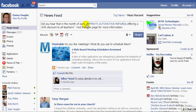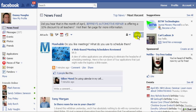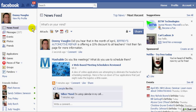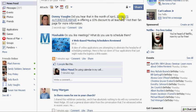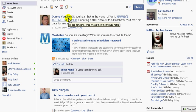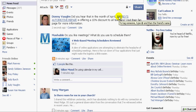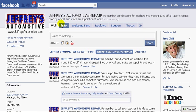Now this is where you kind of have to tweak it a little bit for the way you're wording things. So let's see how that reads: did you hear that in the month of April, Jeffreys Automotive Repair is offering a 10% discount to all teachers? Visit their fan page for more information. So that would be one way, and if I share that, it's going to show up to all of my friends. All of my friends who have their news feed set up are going to see that I posted something, and it's going to reference Jeffreys Automotive. Notice what happens is it makes a hyperlink so that anybody can click on this and go directly to their fan page.